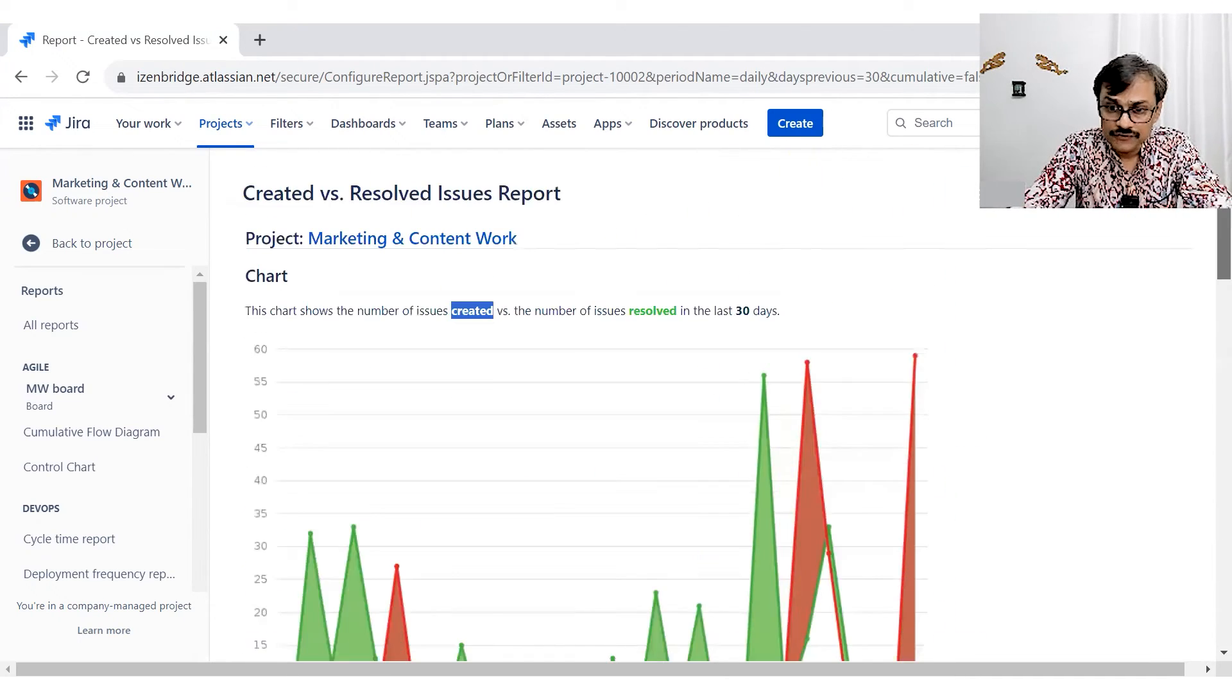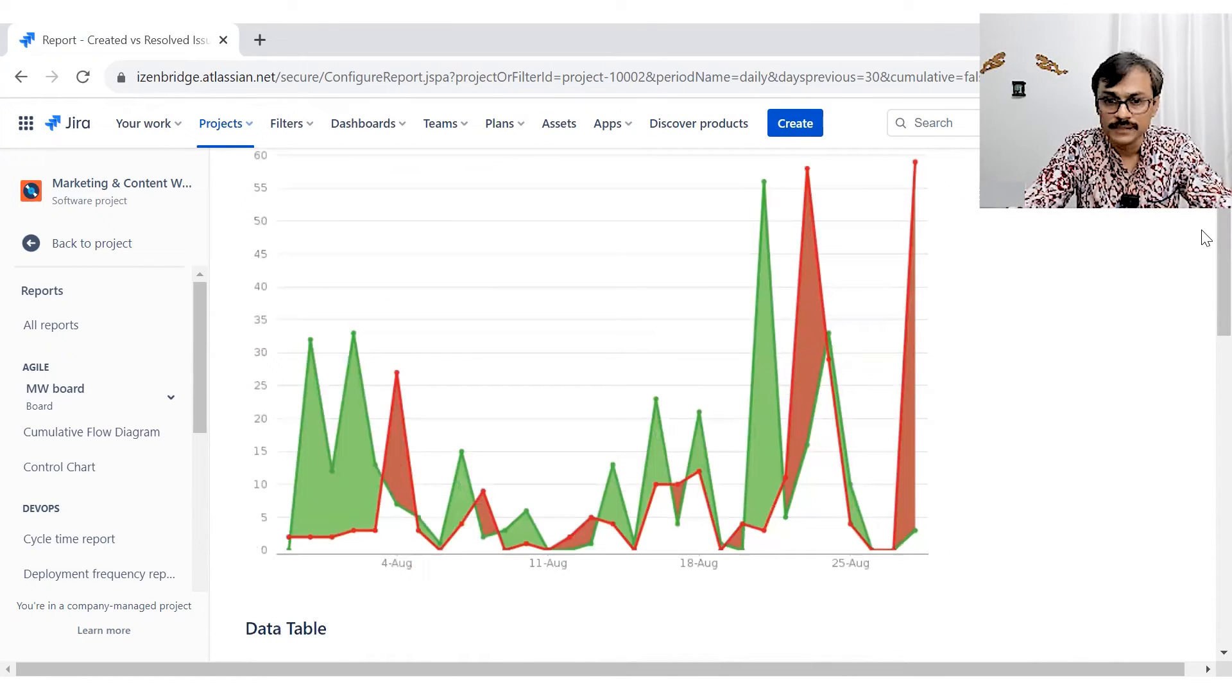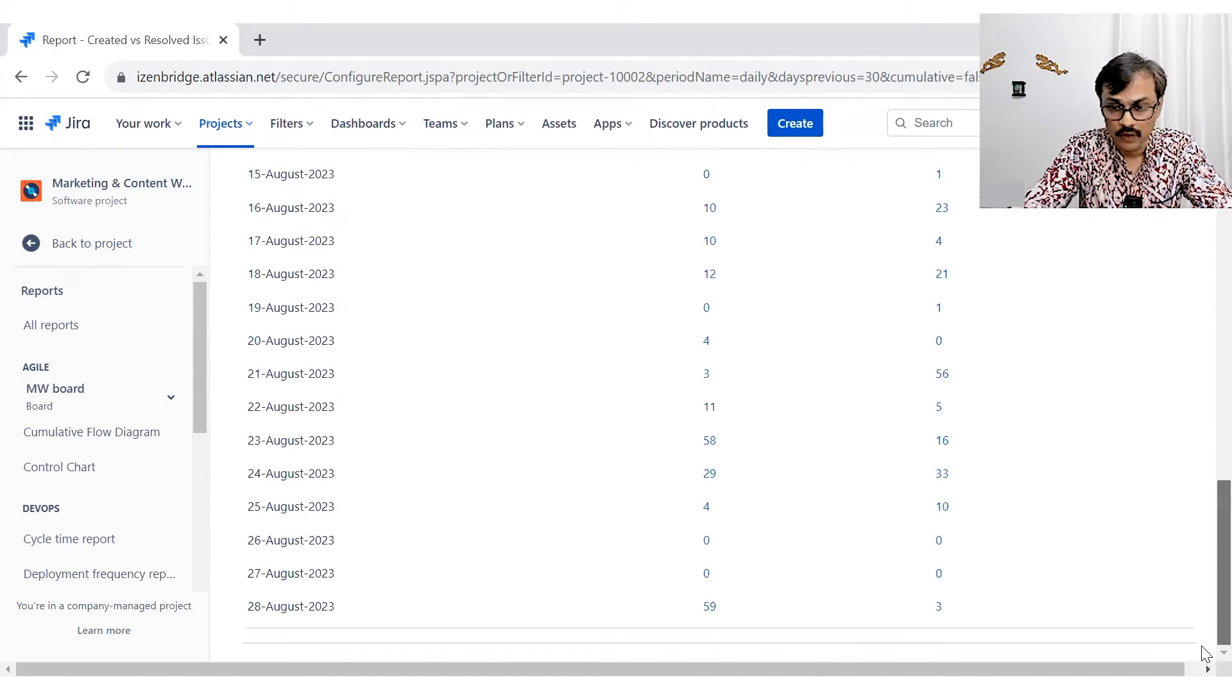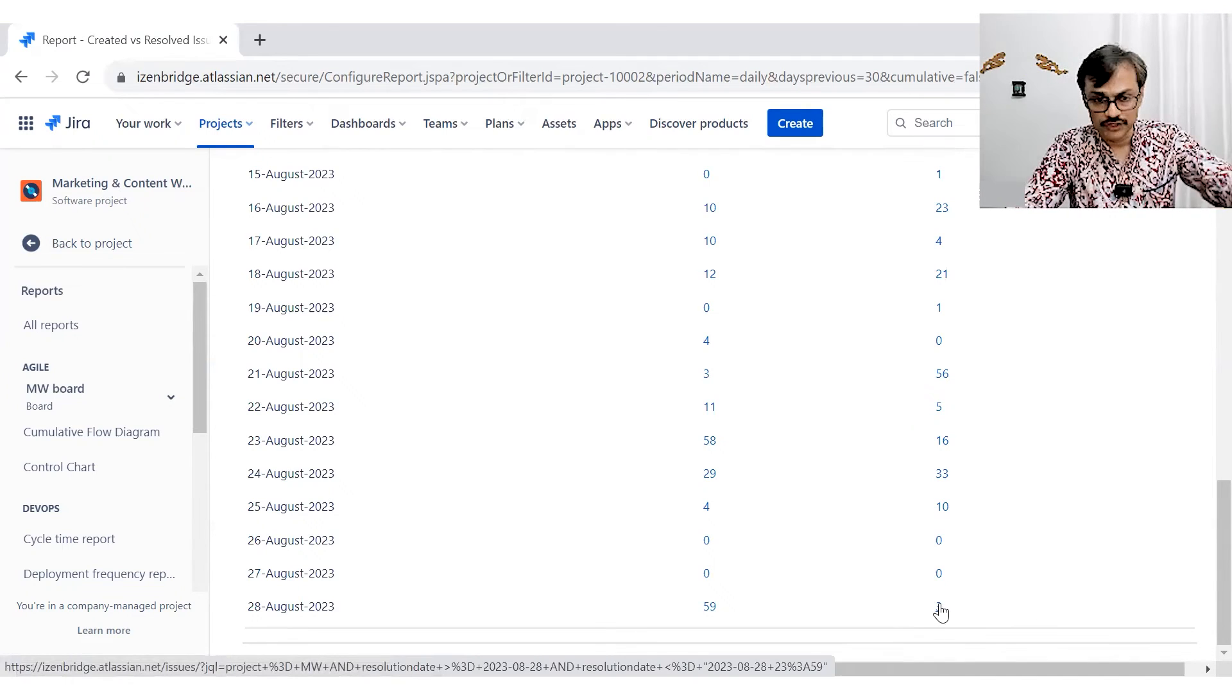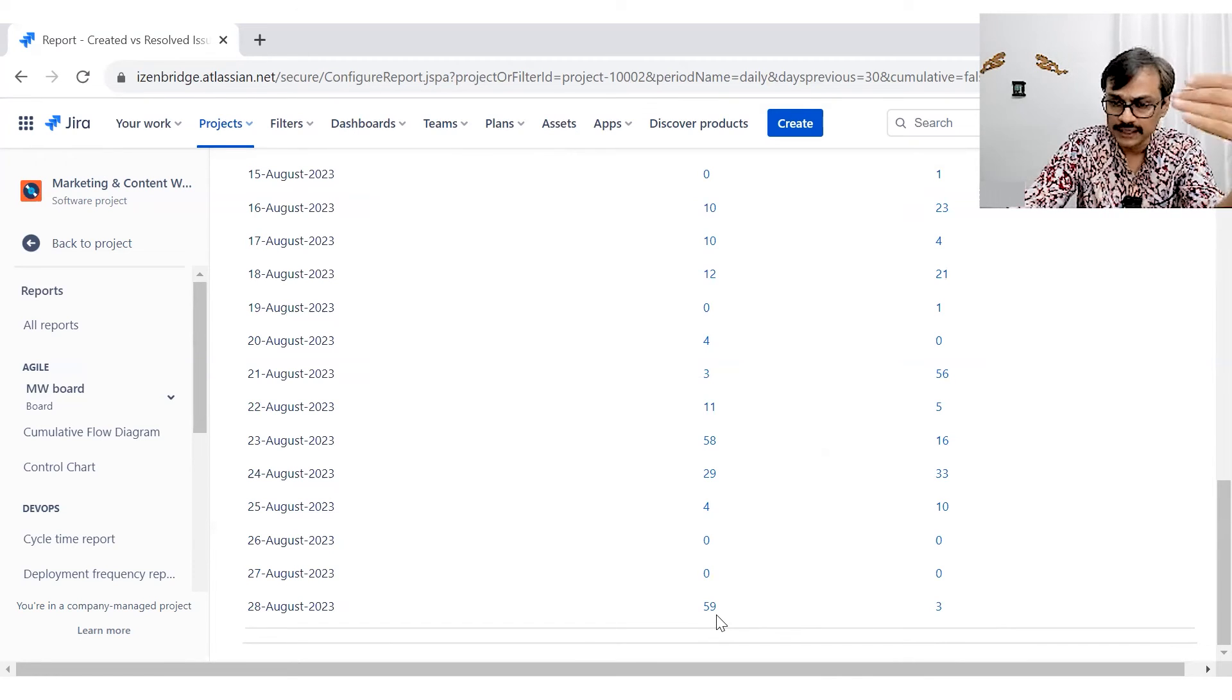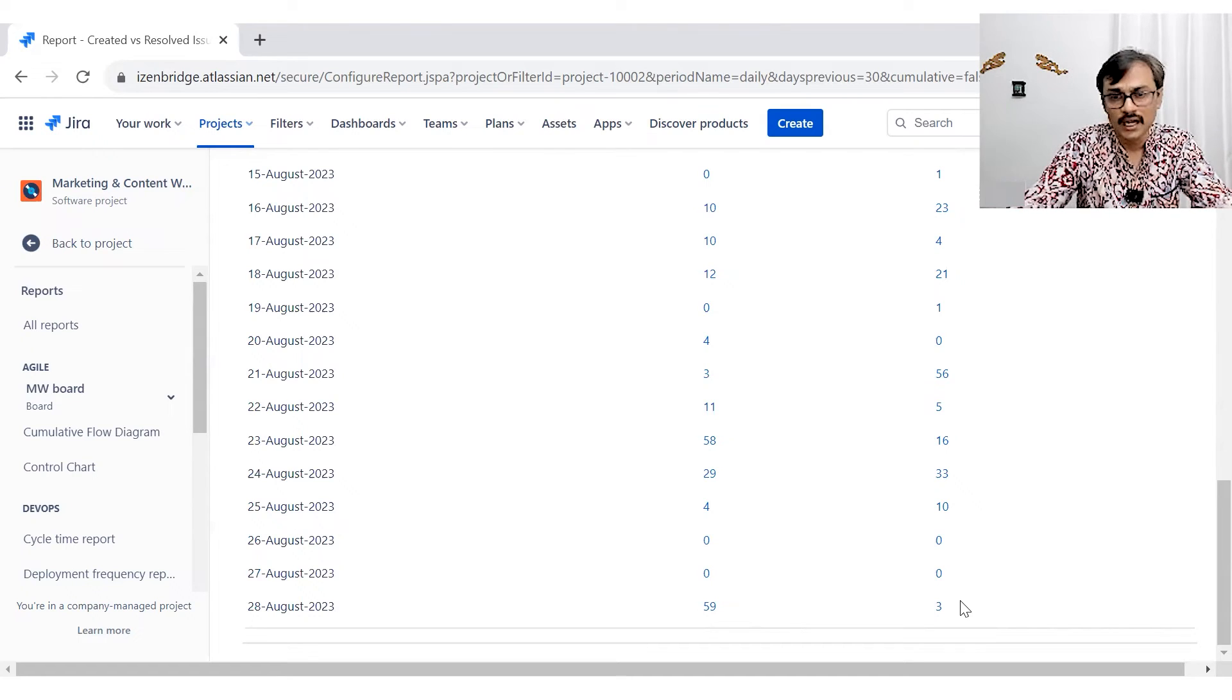So once you develop a comfort, seeing these information in a critical manner, then you will be comfortable using and making some analytical meaning out of these particular reports. You can also click and find who, which were those three issues, which got resolved on that particular day, which were those issues, which got created on those days that can help you in having confidence in your own data and presentation.